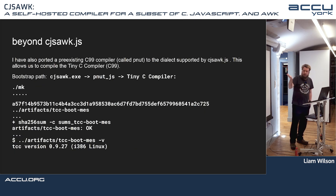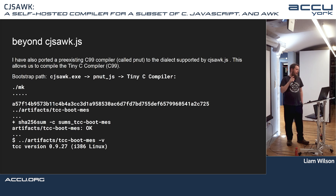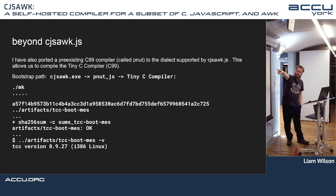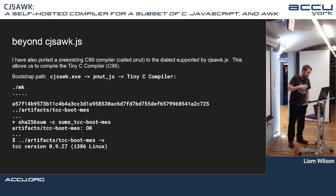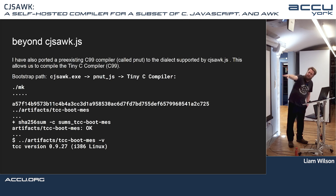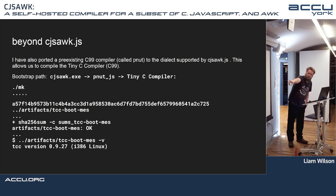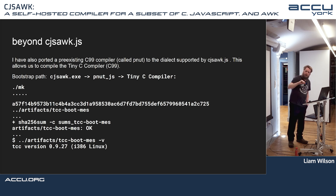Going beyond CJS-ARC: a pre-existing C99 compiler called PNUT was ported to this dialect, and then that compiler was used to compile TinyCC, which is a more complete C compiler. The bootstrap path is CJS-ARC EXE → PNUT → TinyCC compiler. The SHA-256 hash of the TCC compiler is identical regardless of which bootstrap path you use to reach this point.